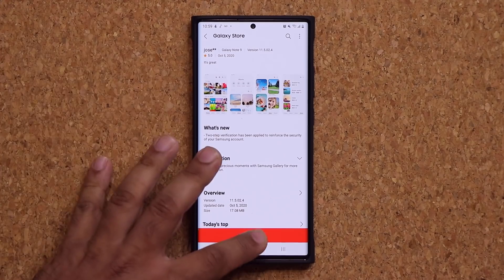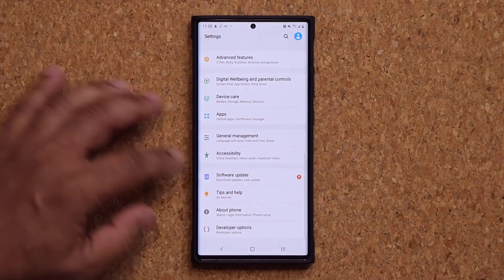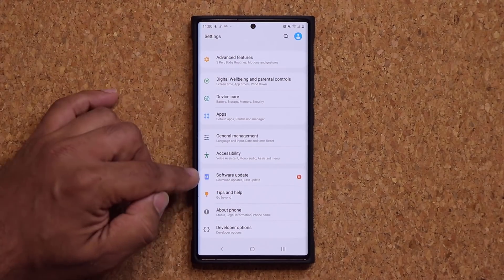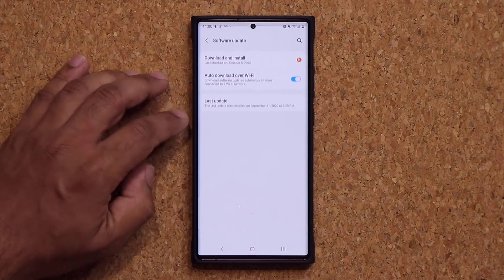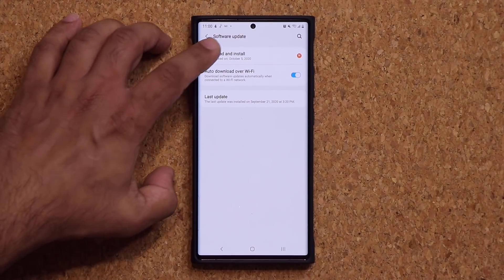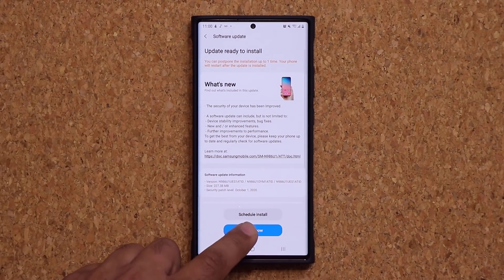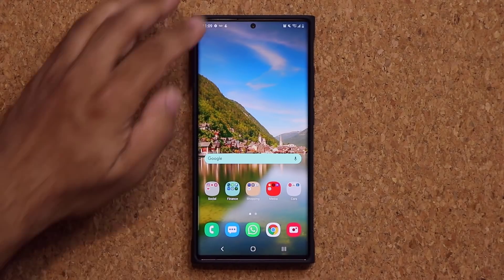Now let's go and update our phone with the usual software security update. Just tap on install, and I'll be right back. The update is complete.